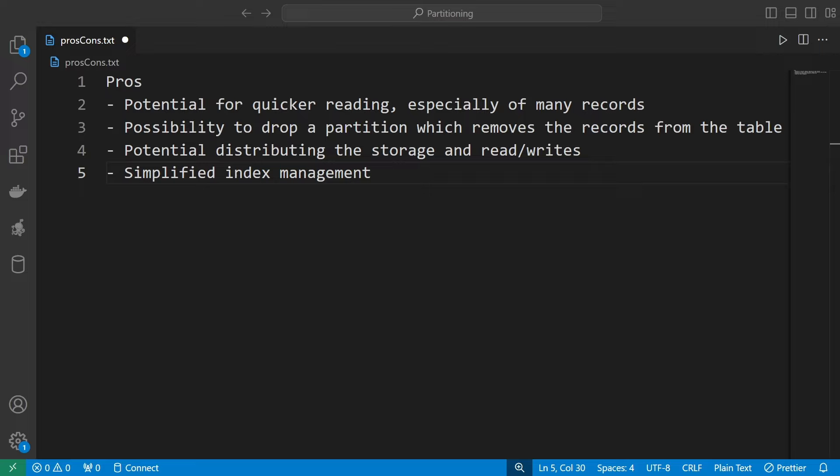I would say that all these pros are listed from the most impactful to the least impactful. There are also many more pros when it comes to data management, but here I want to focus on the ones that are most relevant to what a developer would usually do in a database.